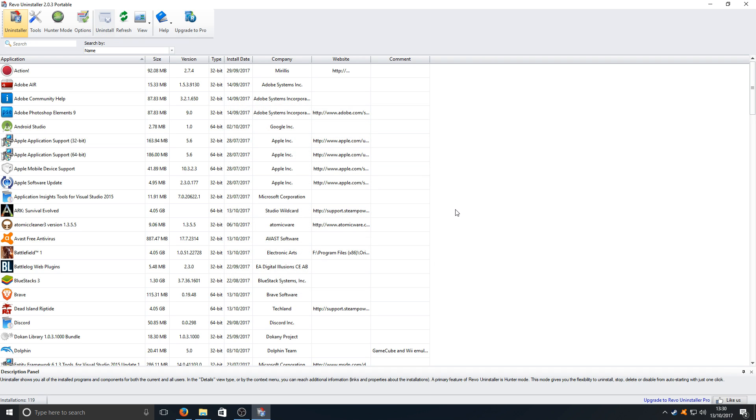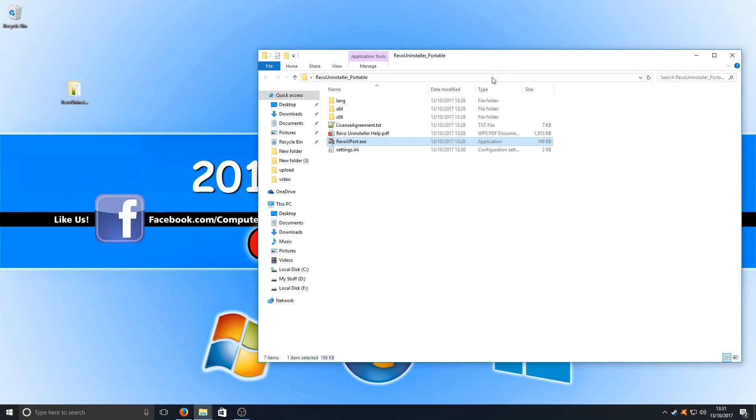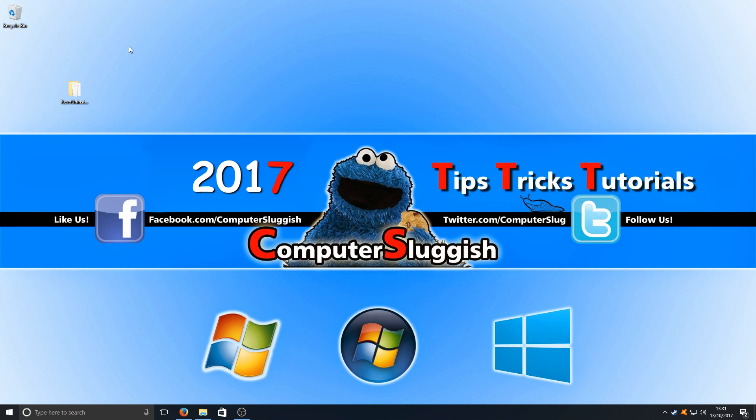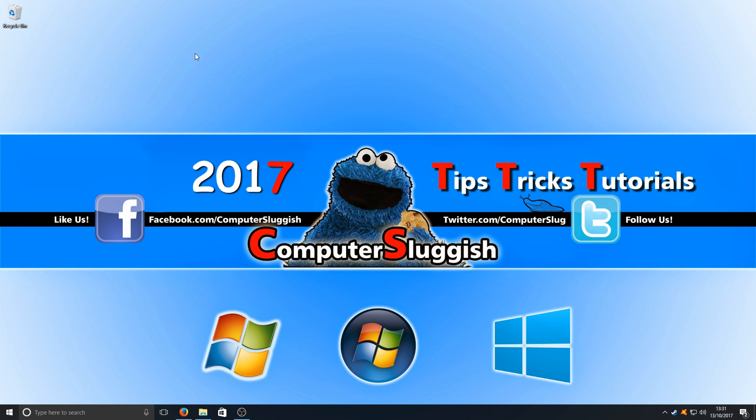And that is now a complete uninstall of Origin. It's like Origin has never been on our computer before. Now we need to go to the Origin website and download Origin again. You can also delete the Revo uninstaller portable if you don't want it on your machine anymore.